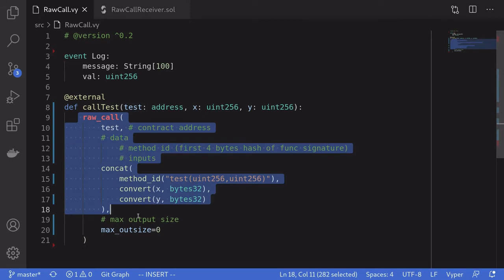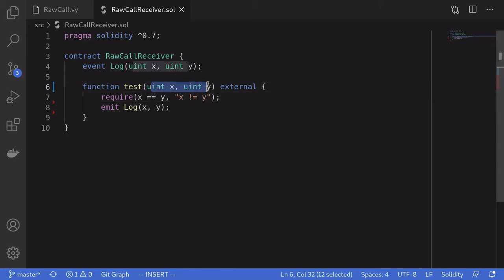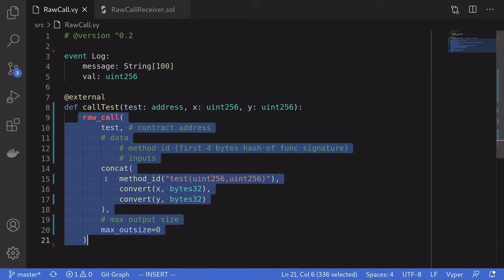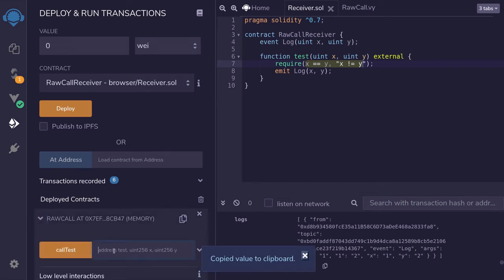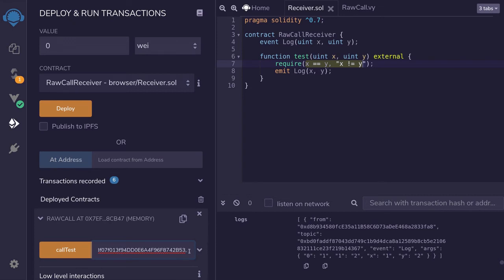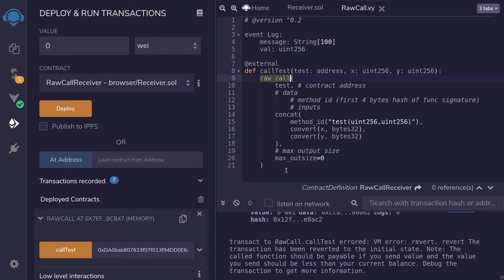For the next example, I want to see what happens when the call fails — does this function also fail, or do we need extra error handling? To make the Solidity contract fail, we'll require that x equals y, and if not, throw an error with the message 'x is not equal to y'. After redeploying, I'll call callTest with x=1 and y=2 so the condition fails. You can see the transaction failed, so when the Solidity function failed, the Viper function also failed with no extra error handling needed.